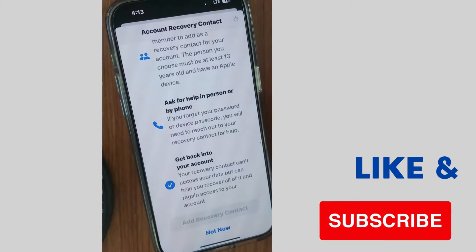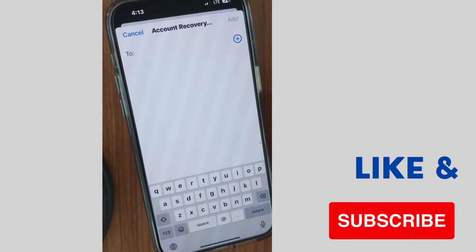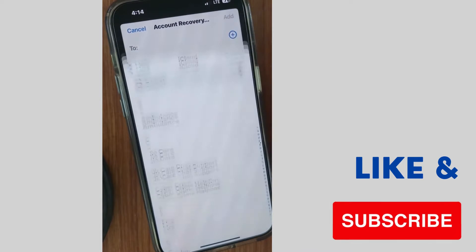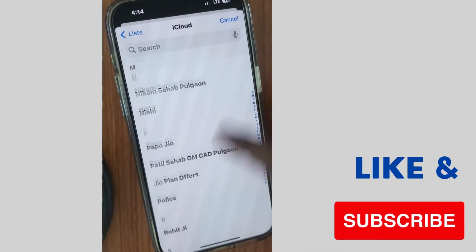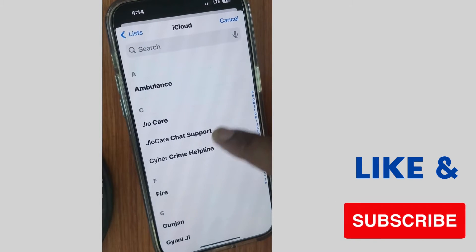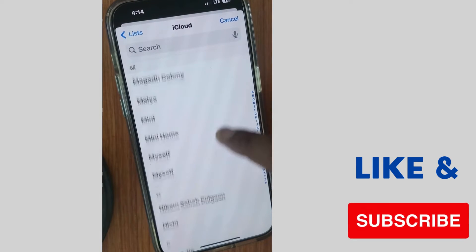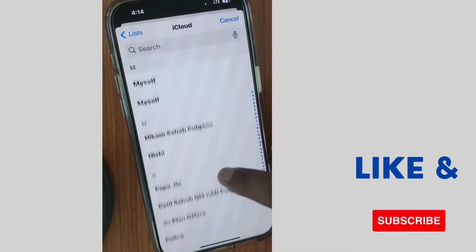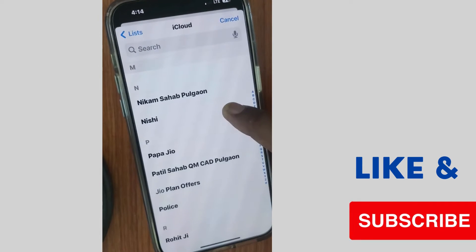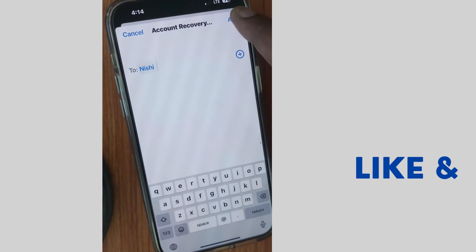Unlock your iPhone with Face ID or passcode. Then tap on the plus sign and choose a contact name which you want to add — any trusted contact you want to add as your recovery contact. Tap on Add.